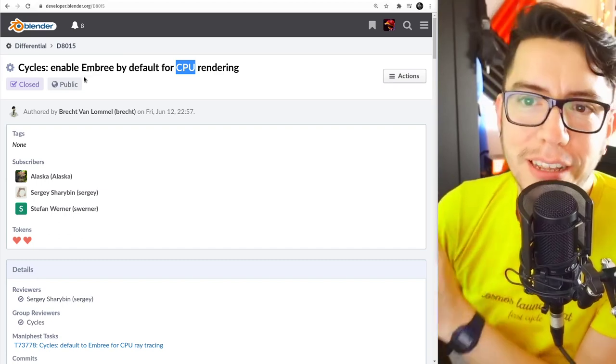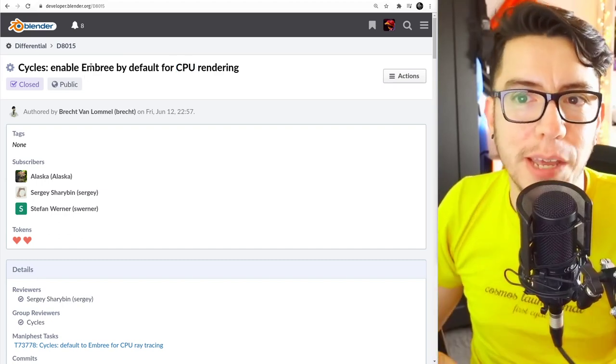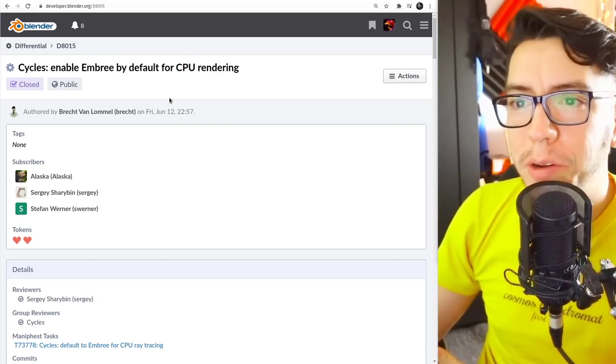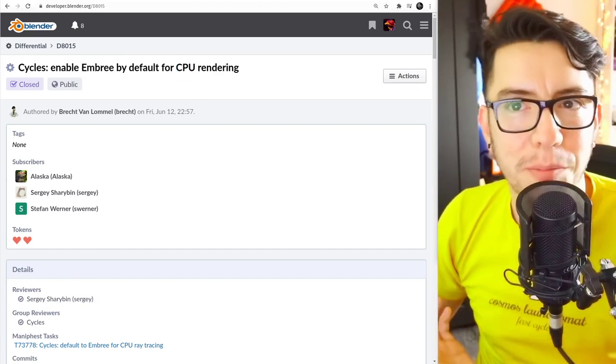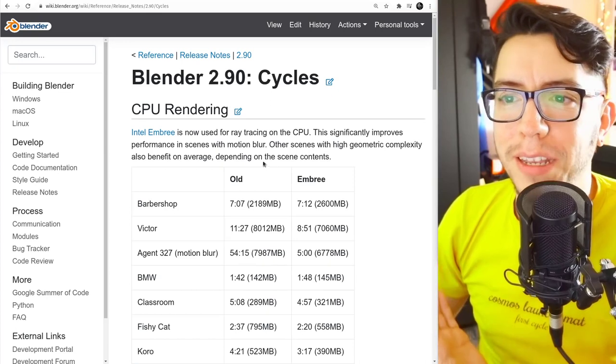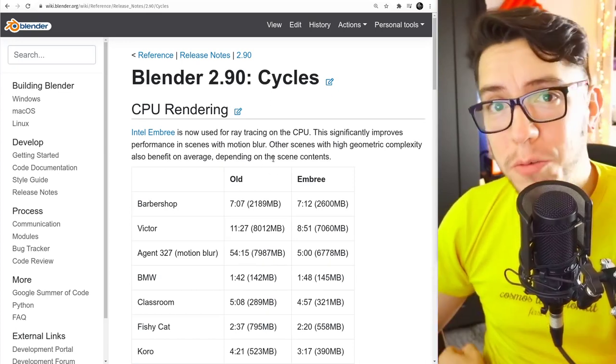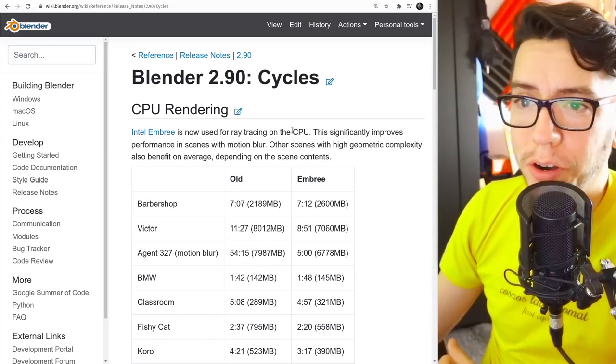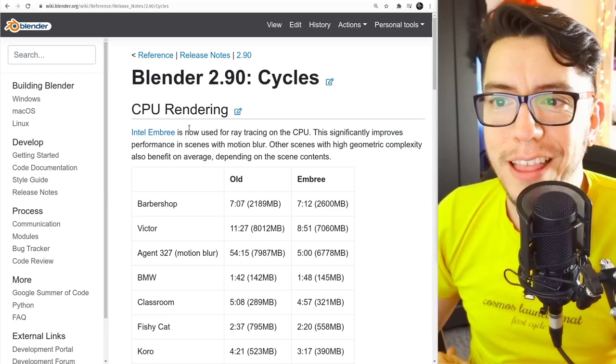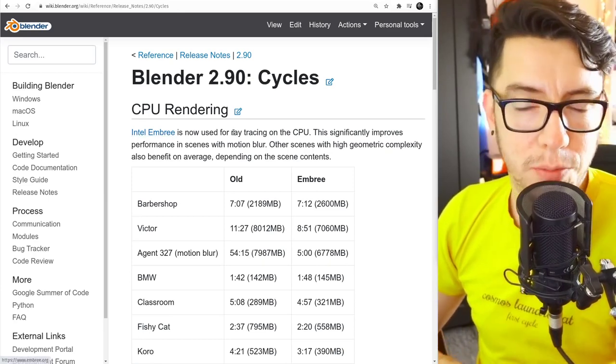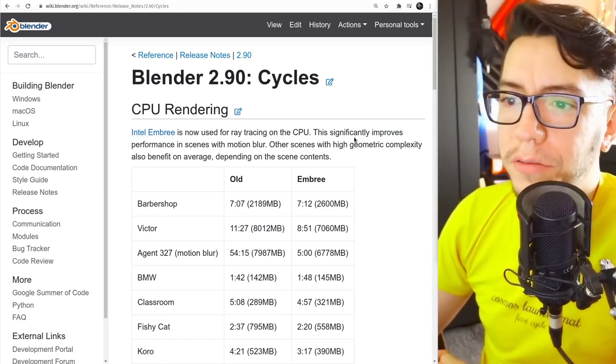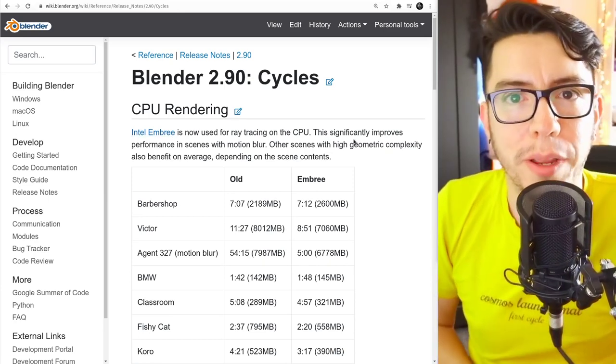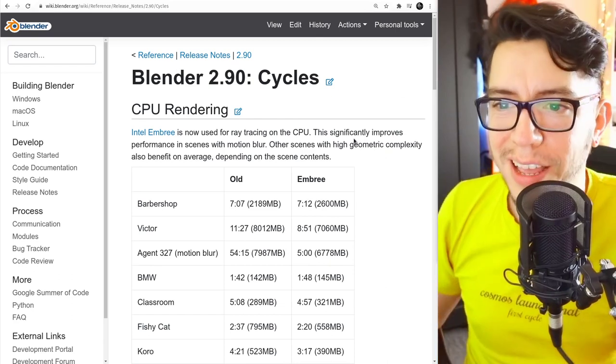So basically the feature is Enable MBRI by default for CPU rendering. What does it mean? It means faster rendering, especially when using motion blur. Intel MBRI is the library that is being used right now for this improvement in speed.